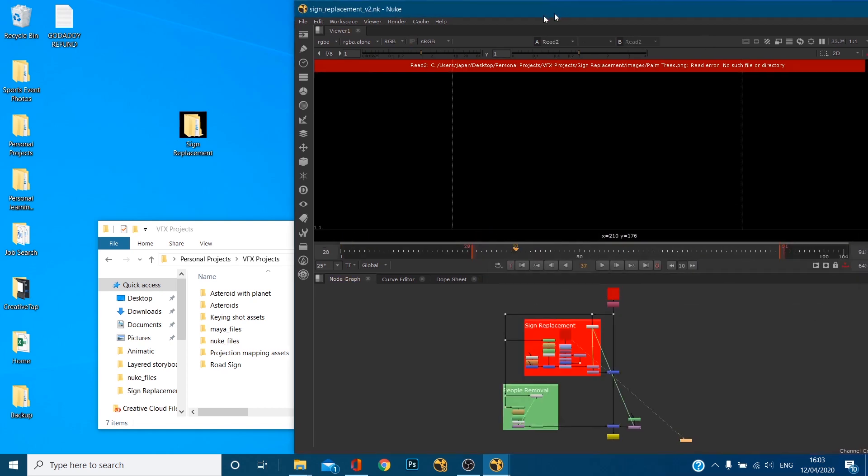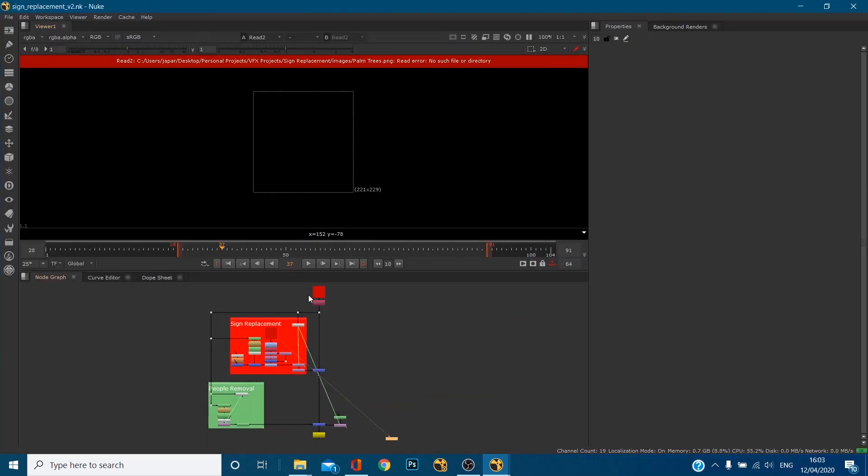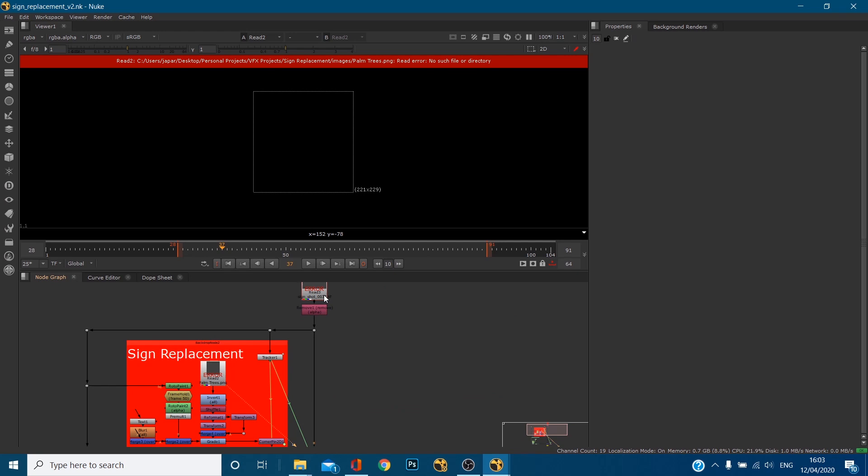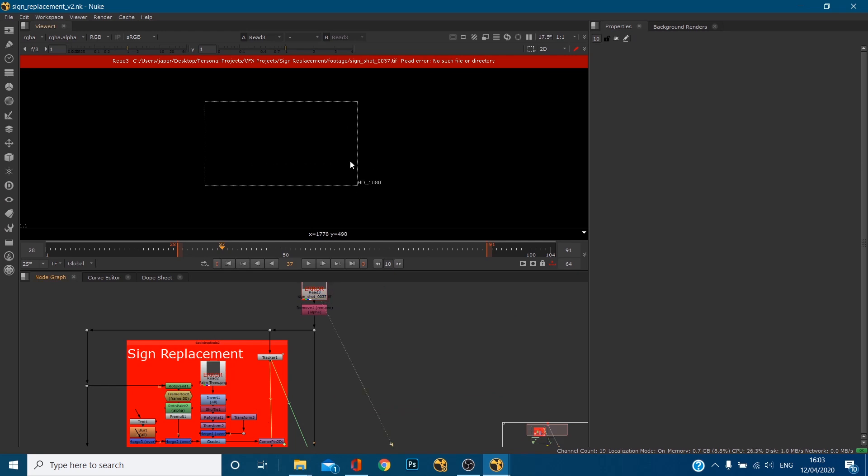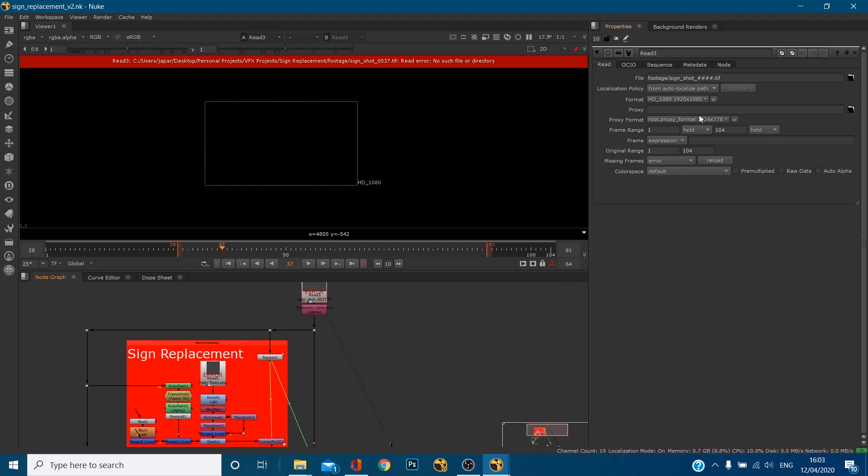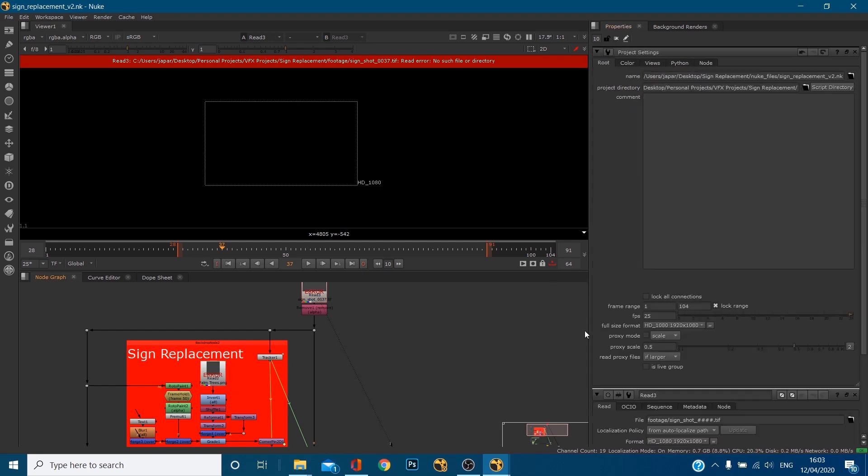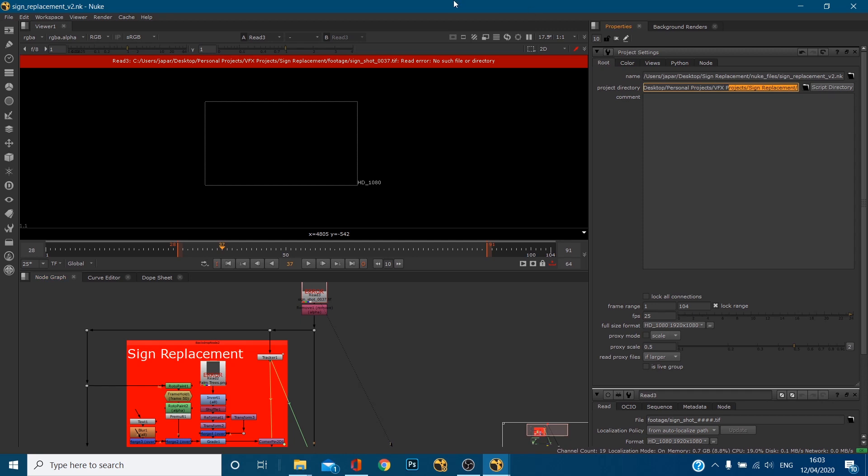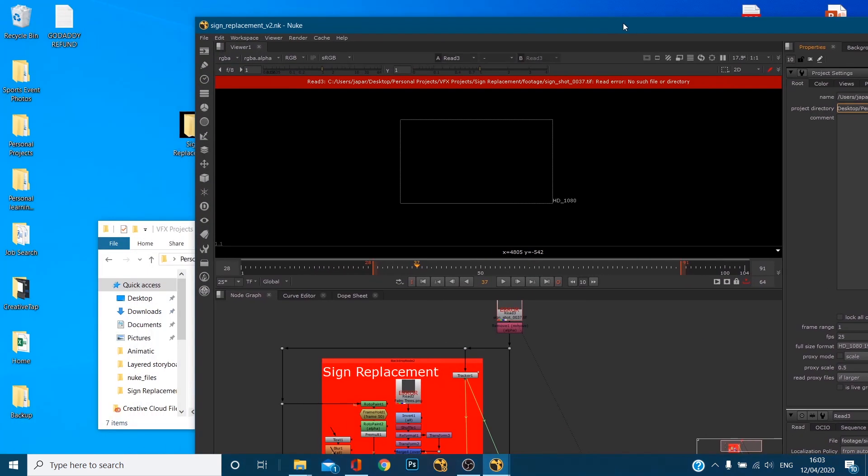Okay well what's happened is it can't actually find these pieces of footage and I'll tell you why. If we double click this read node it's looking in the folder for footage and then sign shot, but if we go to the project settings it's thinking right okay so desktop personal projects VFX projects sign replacement. Well no because it's going to be desktop and then sign replacement. I've moved it from this location.